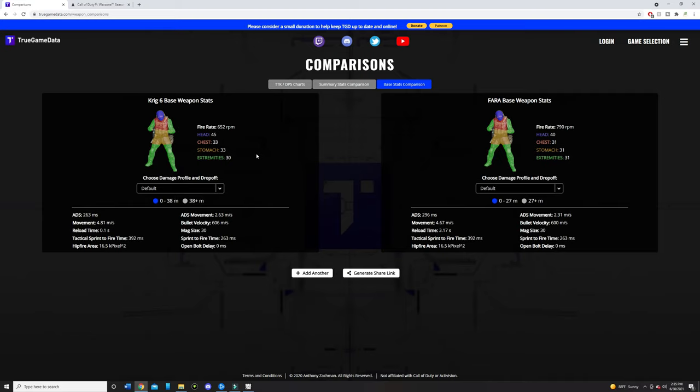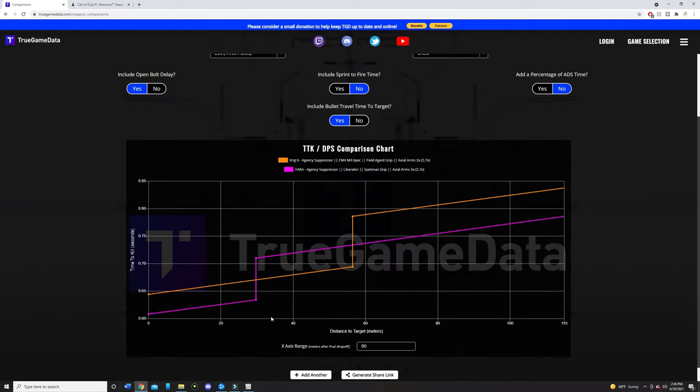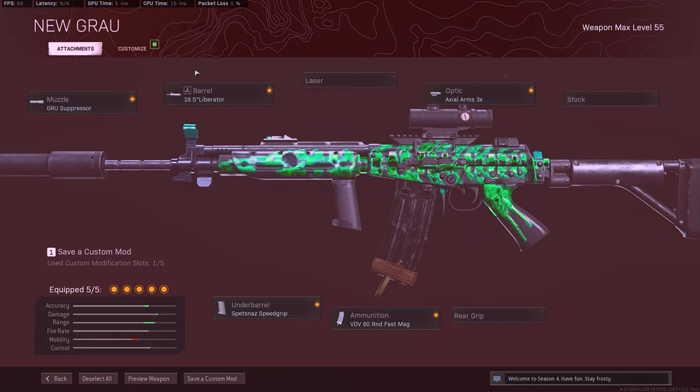I think the Krig-6 is better than the Fara pre-nerf. And I think post-nerf, you're definitely going to see more Krig-6 than the Fara just because it's going to be a lot easier to use. And just like I said earlier, within 30 to 50 meters, most of your engagements are going to be in that area with an assault rifle. So you're going to definitely see the Krig-6 shine more than the Fara. So let's go ahead and take a look at my builds for the Krig-6 and the Fara.